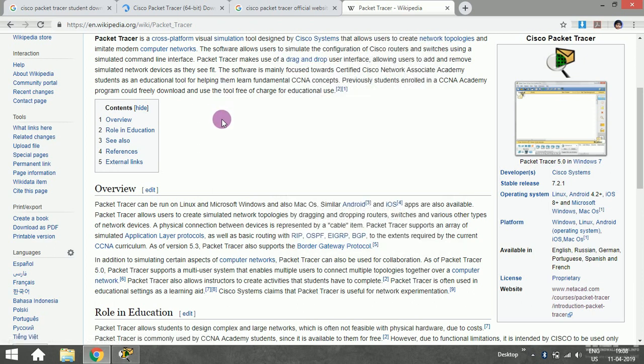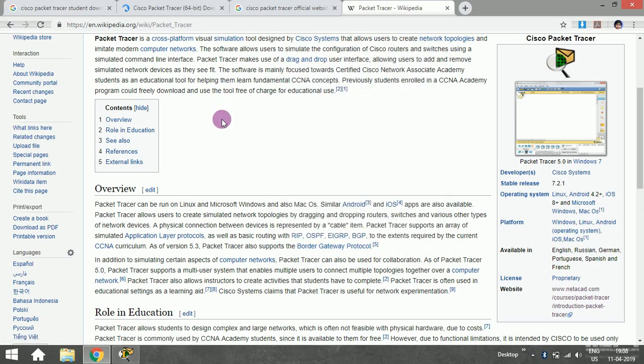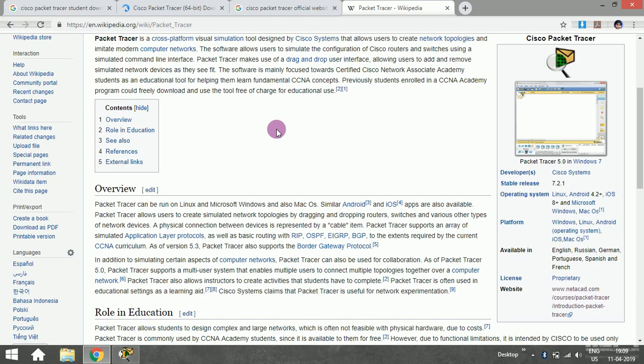This Packet Tracer uses a drag and drop user interface. You can pick one component like a switch, PC, or device and drop it in the user interface, then establish communication between those PCs and switches, allowing users to add and remove simulated network devices as they see fit.